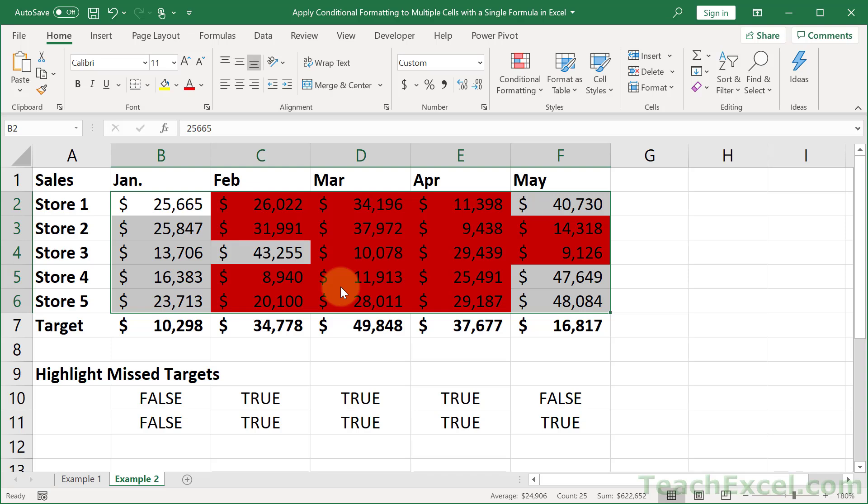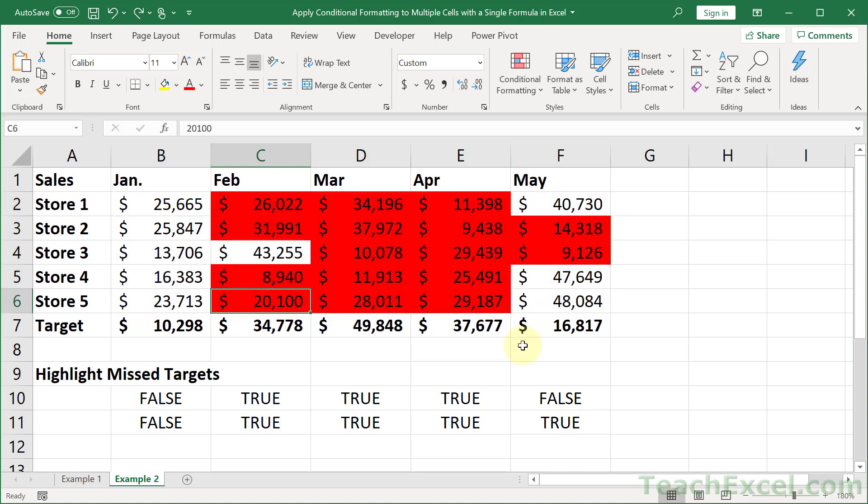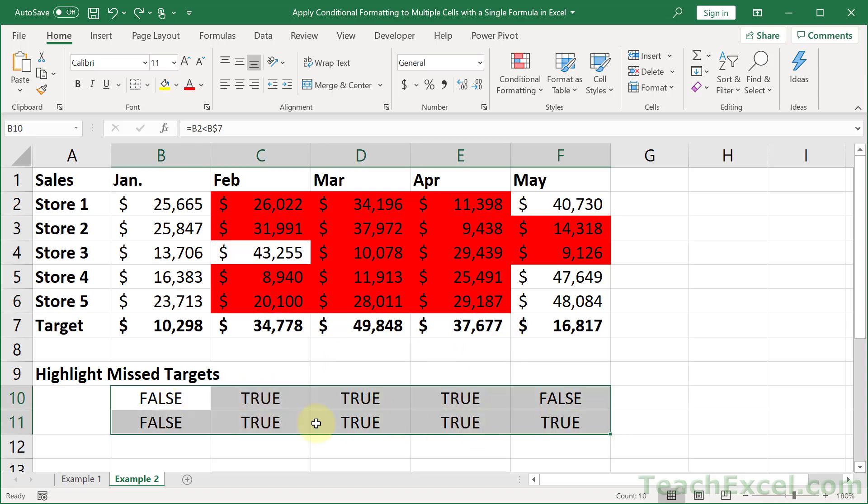So that is perfect. You see now it's quite easy to apply conditional formatting to multiple cells with a single simple or complex formula. Just take your time. Get everything working out here in the spreadsheet first. And then the very last thing you do is apply to conditional formatting.